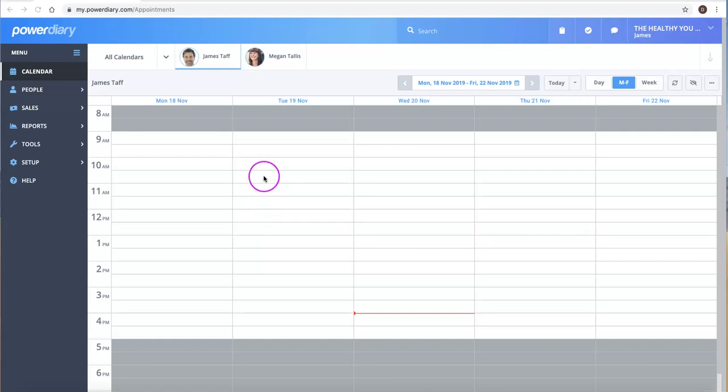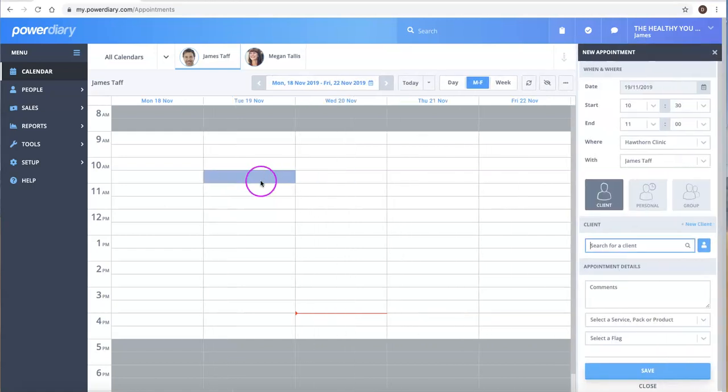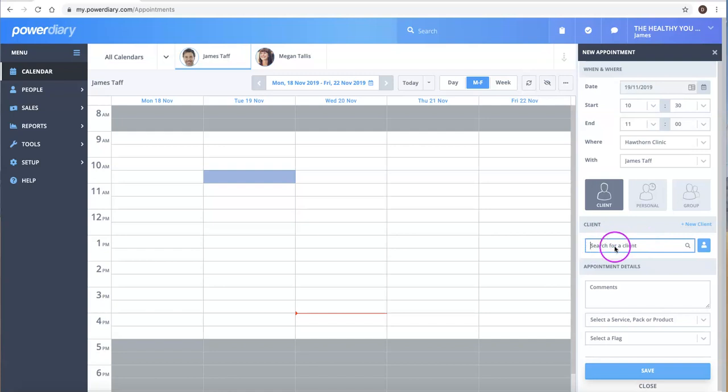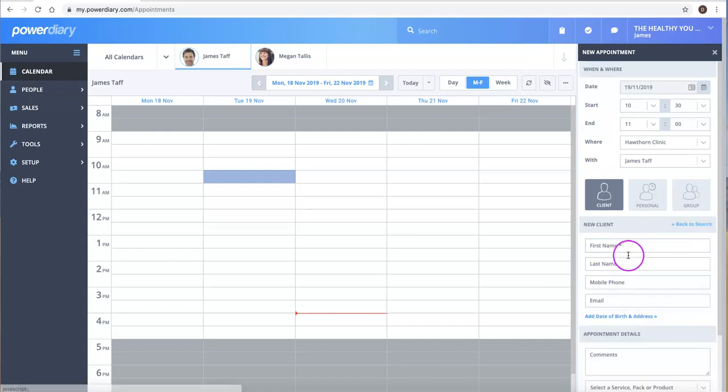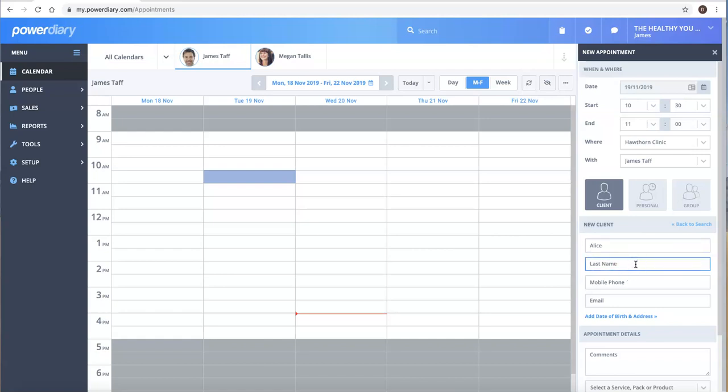The first method is from the calendar itself. You just select the time that you're booking. Over here, you can either search for an existing client, or if they're a new client, you simply click on Add New Client and you can add a new client directly into the system.